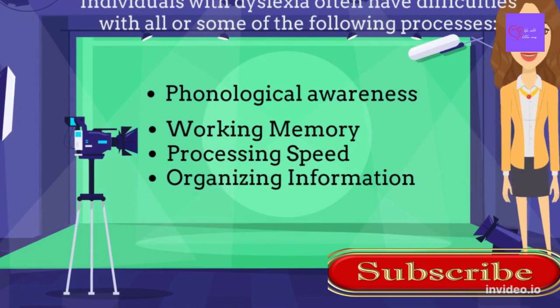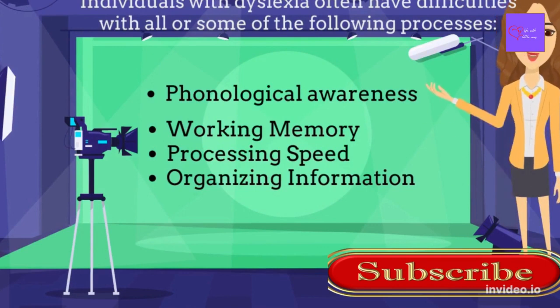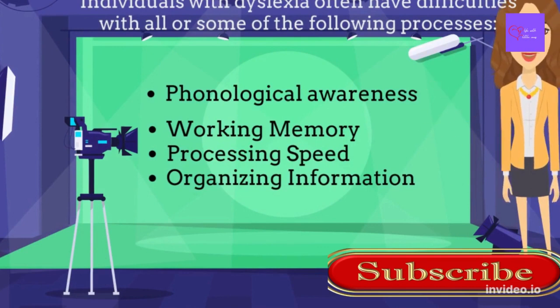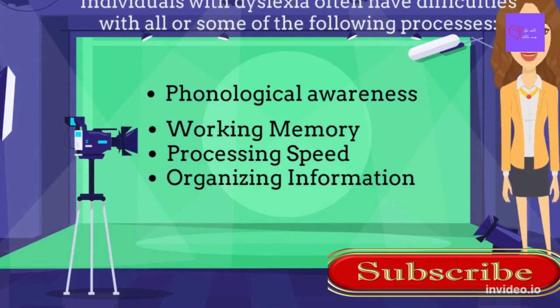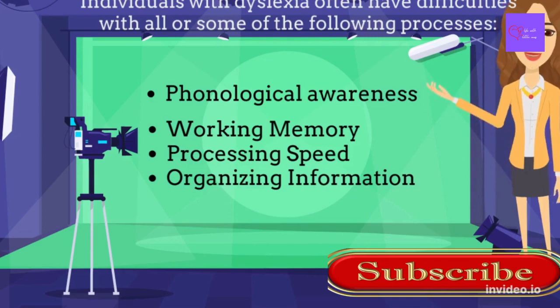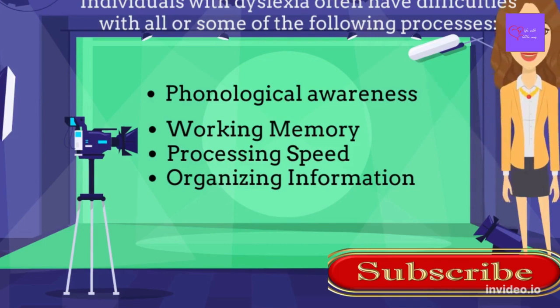Individuals with dyslexia often have difficulties with all or some of the following processes: phonological awareness, working memory, processing speed, organizing information.